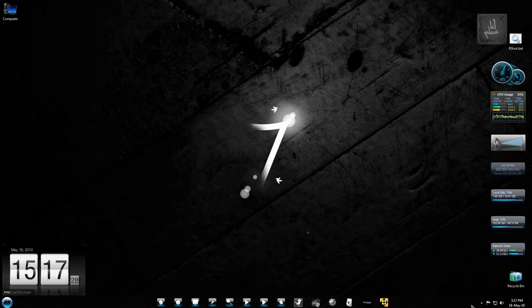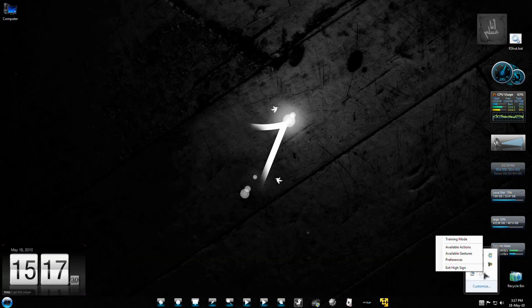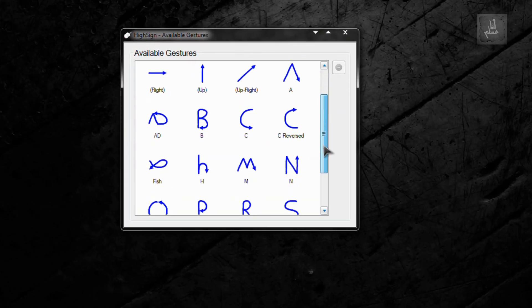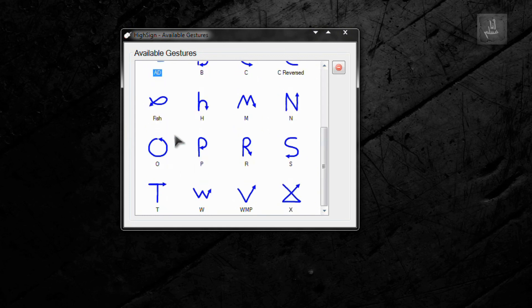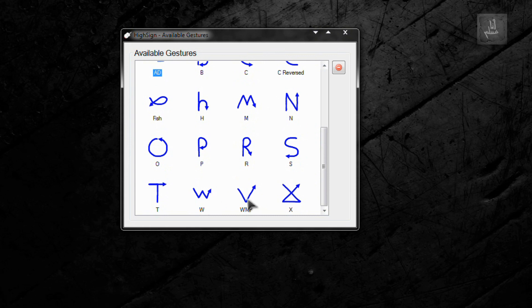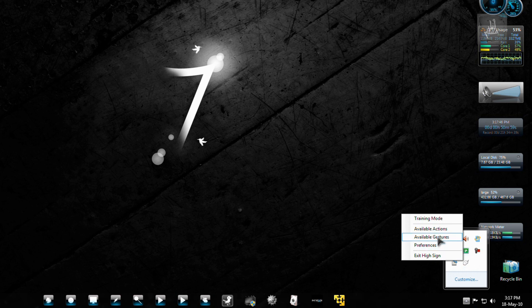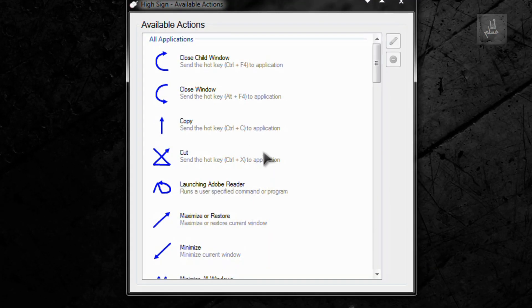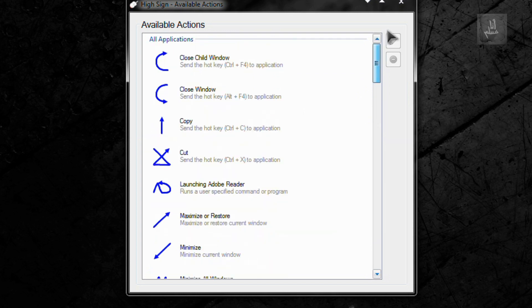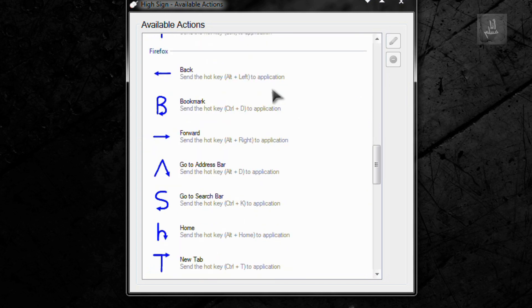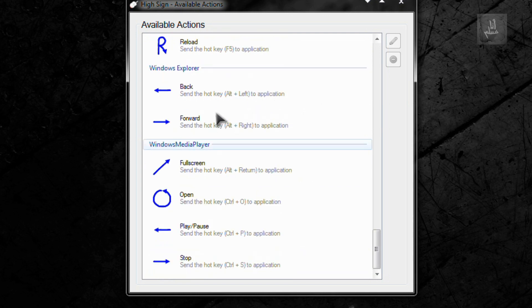So this is the demonstration. And if you now go to available gestures, you will find some new gestures. This is the AD one, and this one is for my Windows Media Player which I created. And Adobe Reader — I didn't classify it over here, but you saw it working.